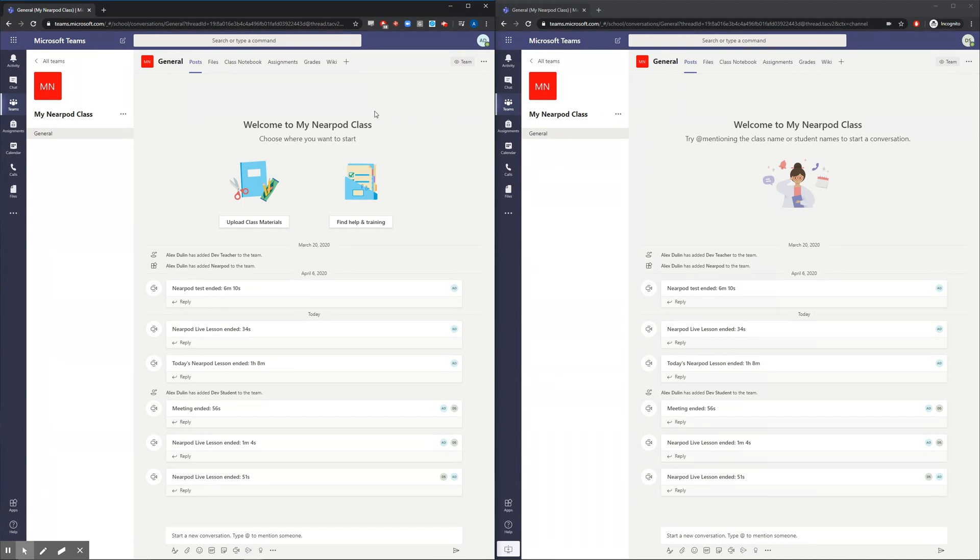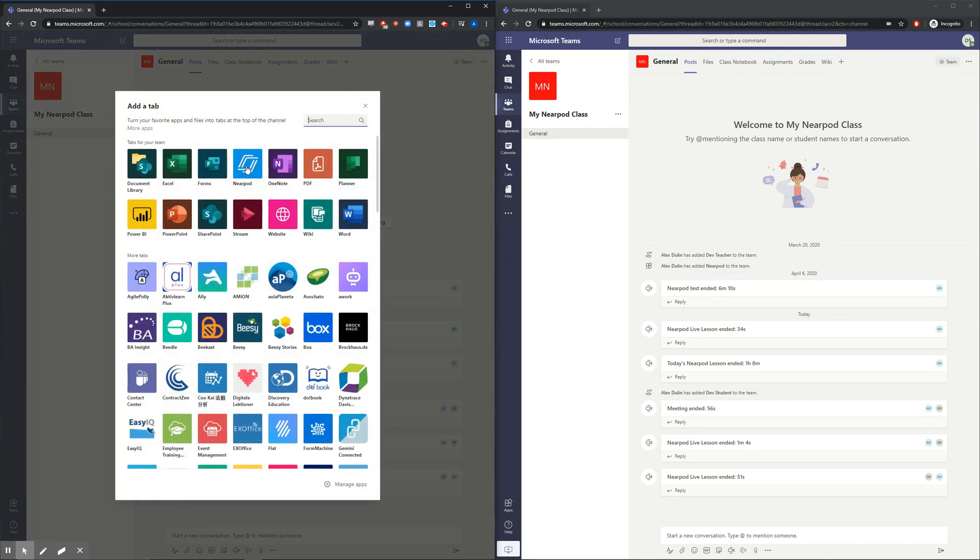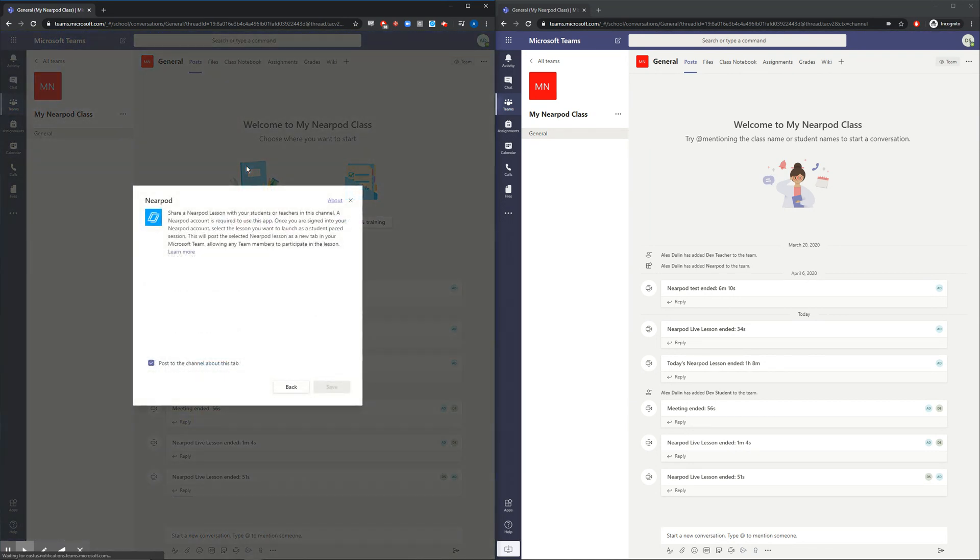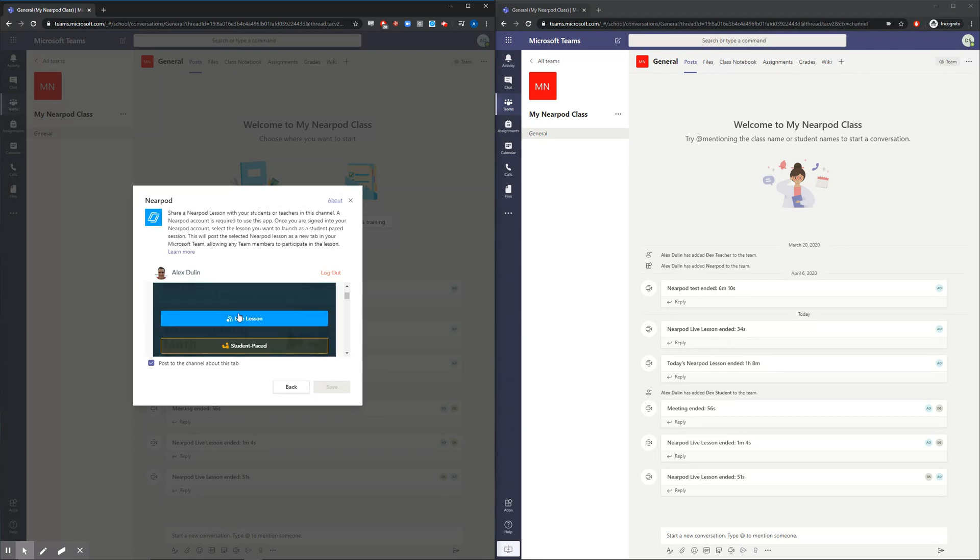So first, let's launch a Nearpod lesson by creating a new tab in Teams on the teacher view. After selecting the Nearpod integration, we can launch any lesson in our library in either live or student-paced mode.